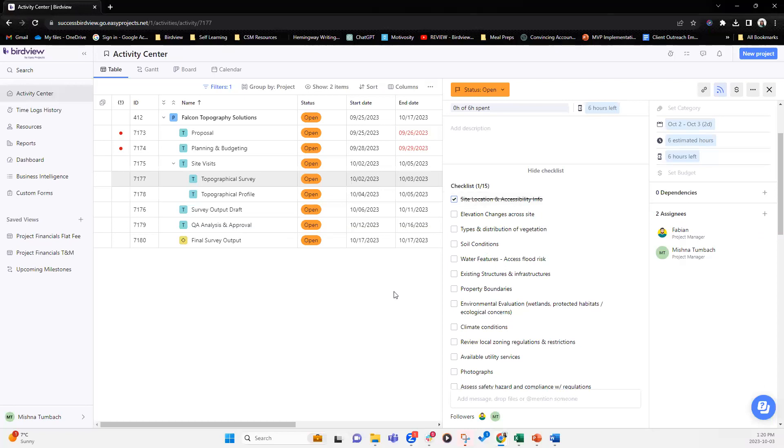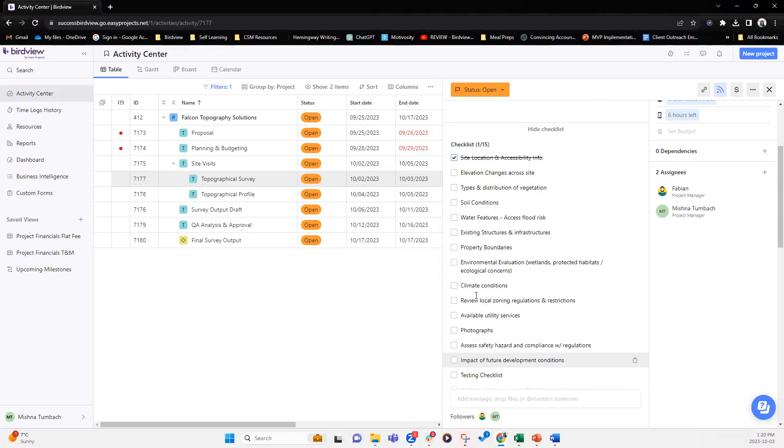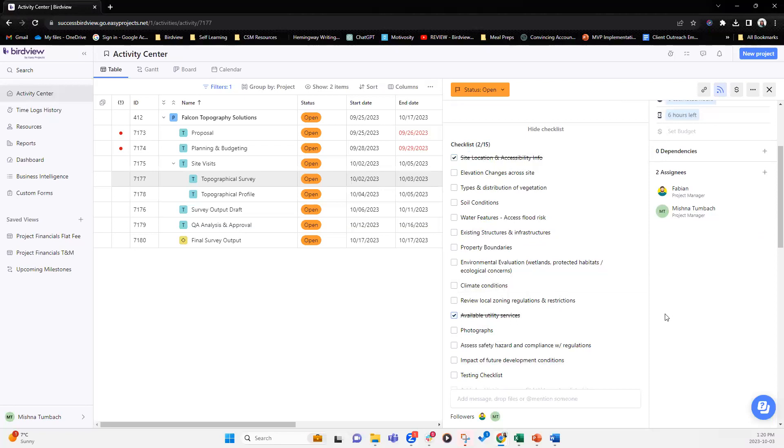So checklist is permission driven. So as a project manager, you are able to access the checklist through and through and you can edit it and check it and so on. However, if you are a collaborator, you only have read only permissions. So we are working on that. That will be in the upcoming future to add more permissions so that there's more flexibility in terms of the usability of the checklist.